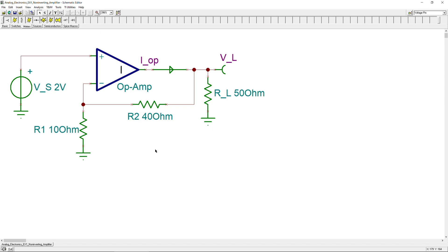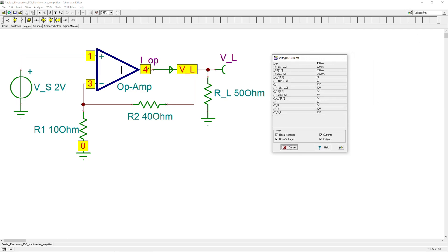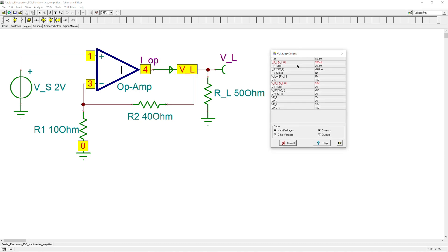That concludes this example on the non-inverting amplifier. Using DC analysis and the table of results, we confirmed that our calculations are correct: 400 mA for the current delivered by the op-amp and 10 volts at the load. If you have questions or comments, please let me know. Don't forget to like and share these videos. You can also find a separate playlist on electric circuits covering node voltage analysis, mesh current analysis, superposition, Thevenin, Norton, and more. See you next time — take care.